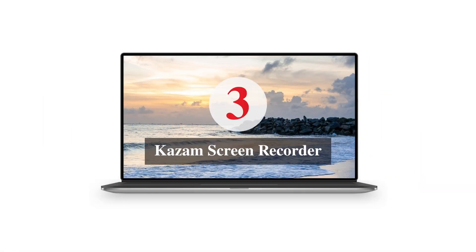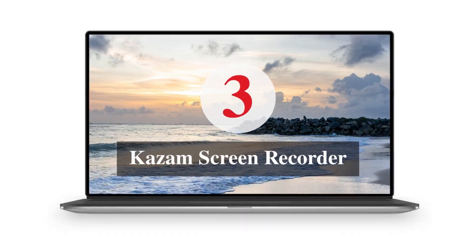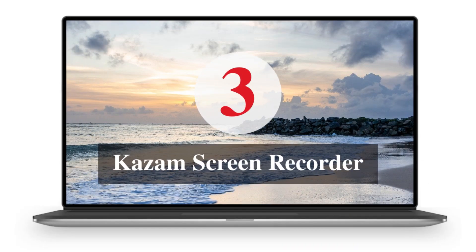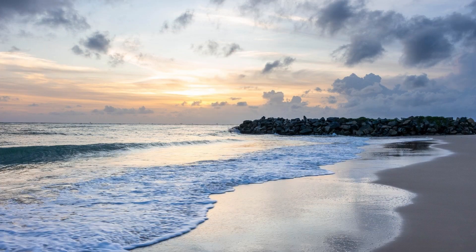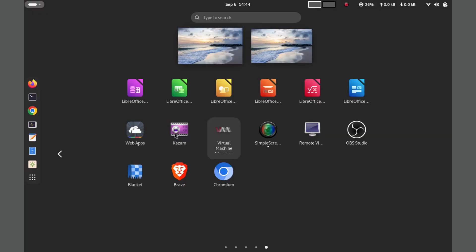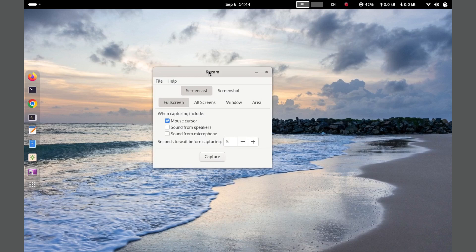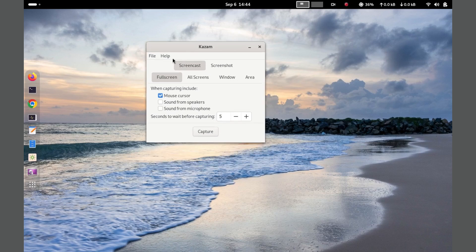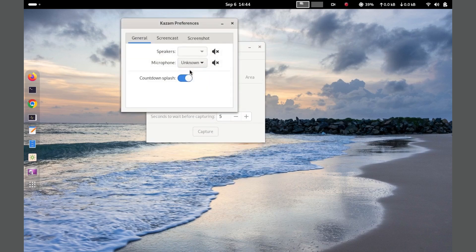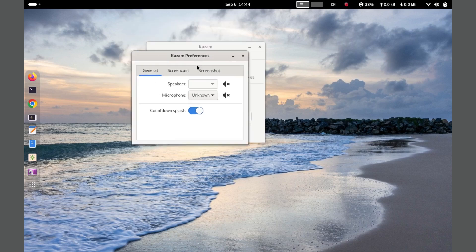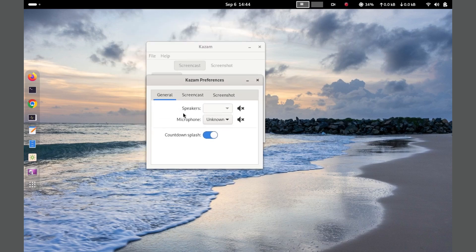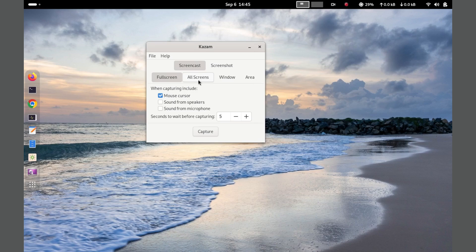Number 3. Kazam. A versatile screen recording tool for Linux that allows users to capture their entire screen, a specific window, or a selected area. It supports recording audio from both the microphone and system sounds, making it ideal for creating tutorials, presentations, and more.